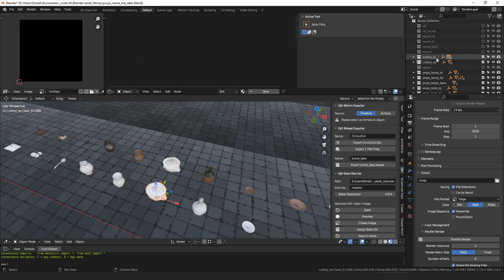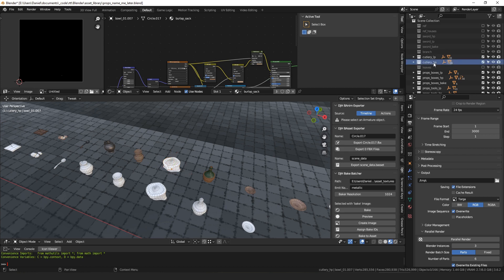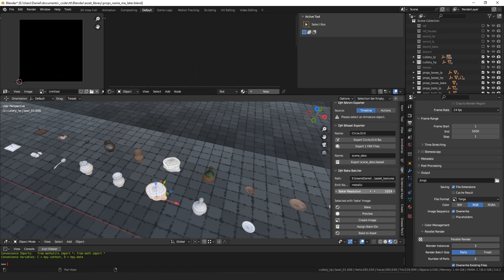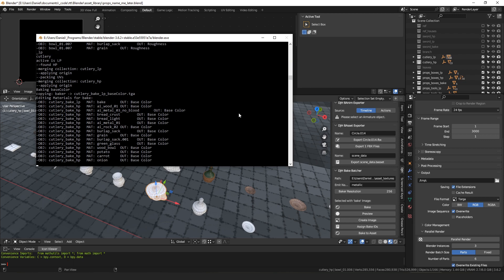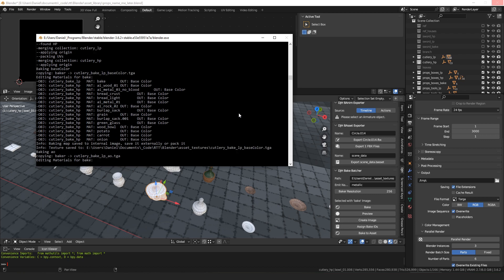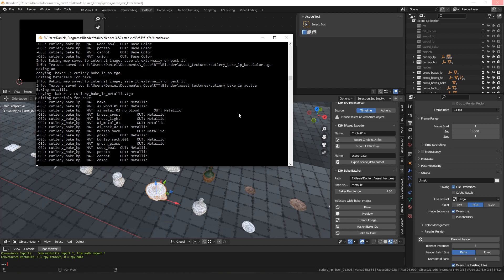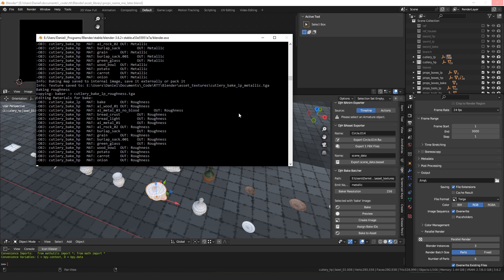To show how it works: you have a high poly and low poly collection, each containing objects with the same name. The operator identifies the paired collection by looking for a collection with the same name but an underscore low poly or underscore high poly suffix. Then you choose a bake resolution, click Bake Asset, and it starts doing a bunch of work — baking base color, ambient occlusion, metallic, roughness, and finally the normal map, editing materials automatically along the way.